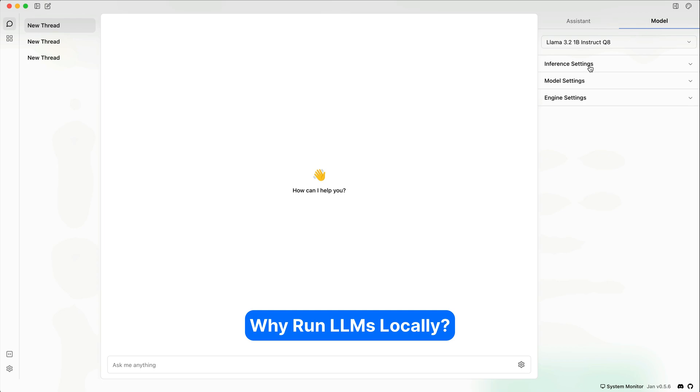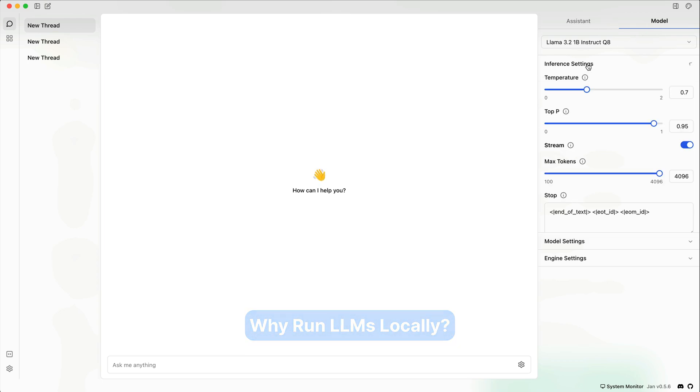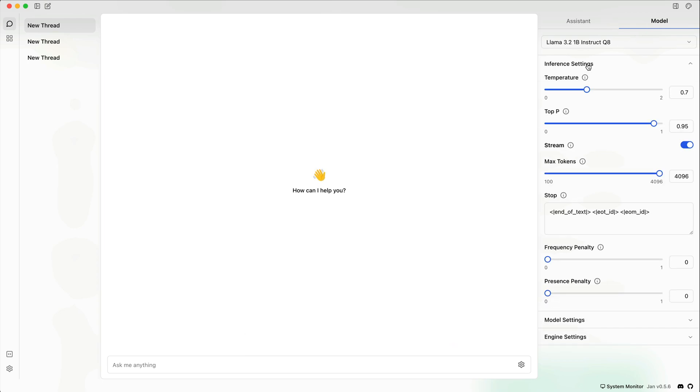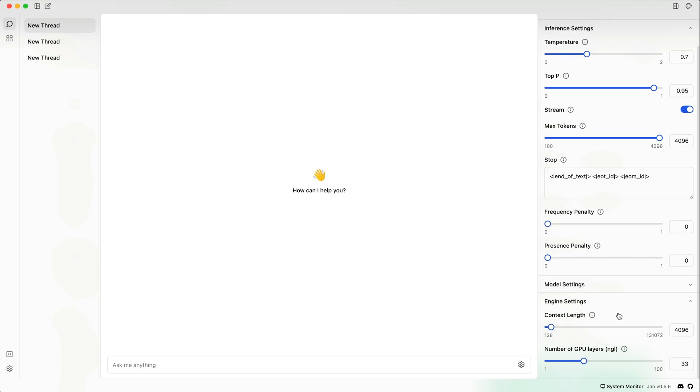Local LLM tools like JAN or LM Studio provide some advanced customization options to configure temperature. You can specify whether you want streaming or not. You can set maximum tokens, frequency penalty, and more in a way similar to what the OpenAI Playground provides.